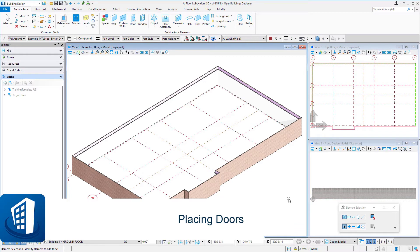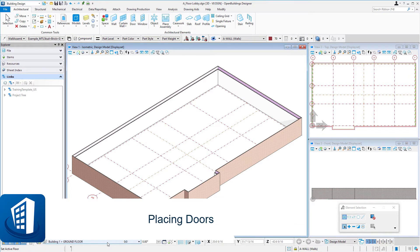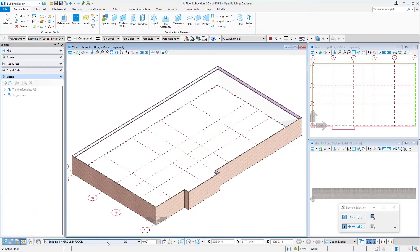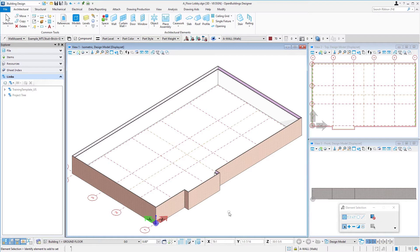Welcome to this session on placing doors. Before I start placing my doors, I'm just going to double check that my floor selector is set correctly. I'm at the ground floor because our doors are going to be placed on the floor that we have set to.